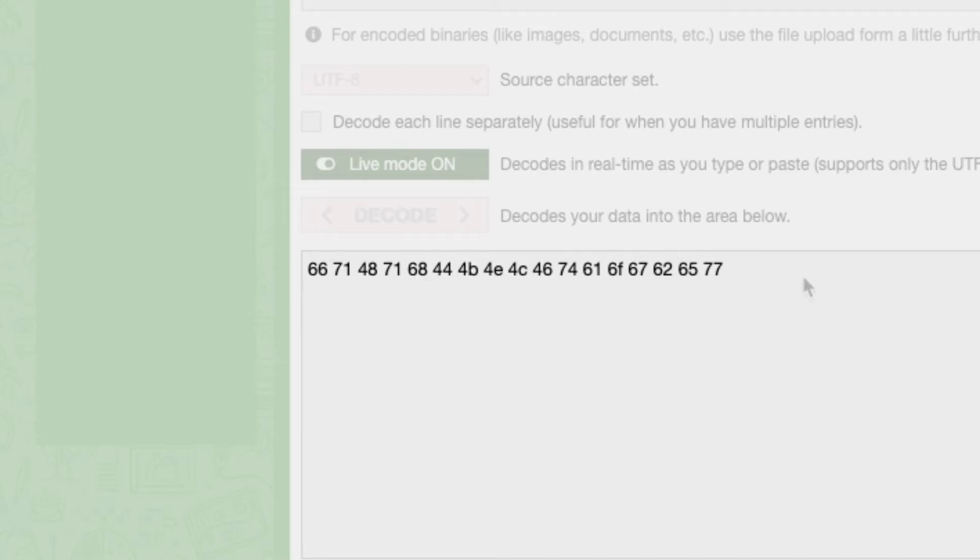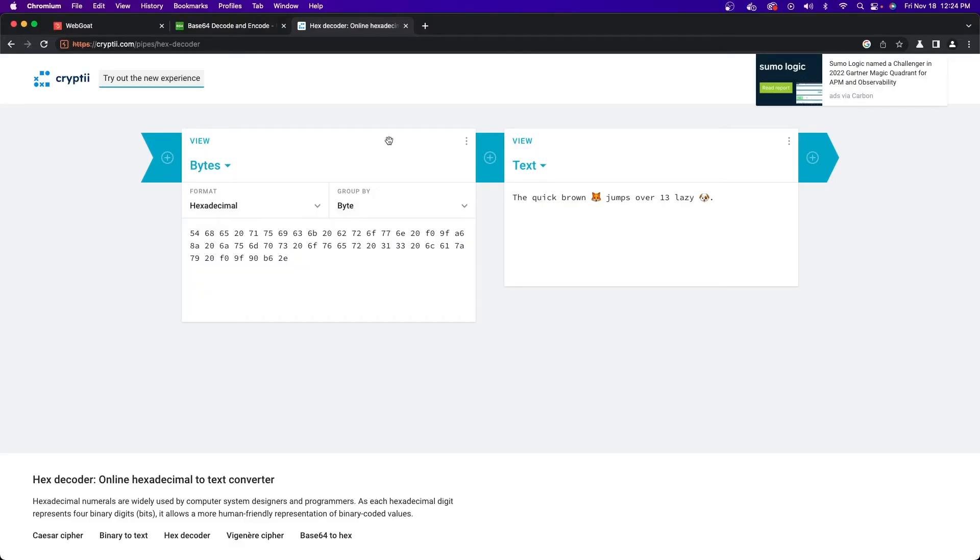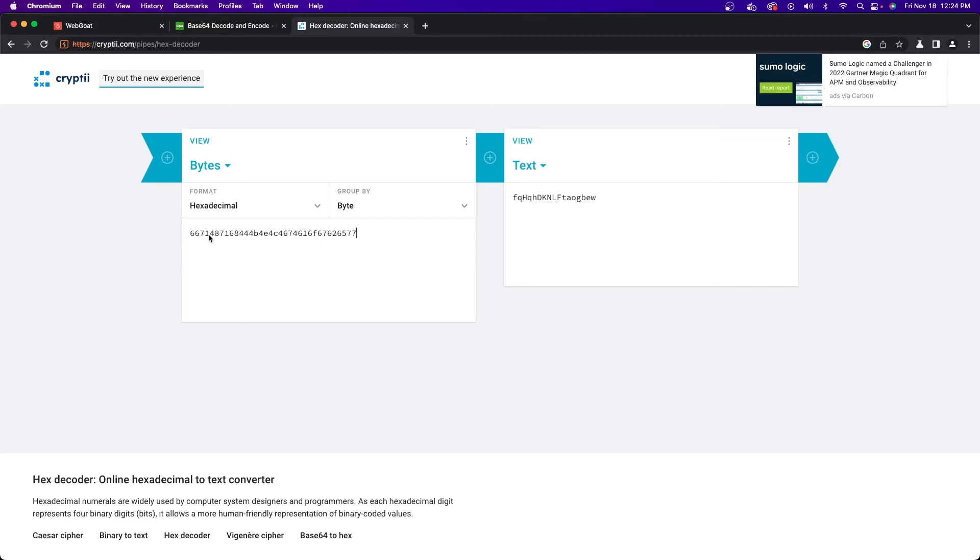So now that we know that we have a hex code, we can go decode it with a hex decoder. I also have a link in the description to this website, where we're going to copy and paste the token from the last screen into the left side of this screen. You should see on the right side some random string of letters and then webgoat spelled backwards. So now we know how they are encoding these values.